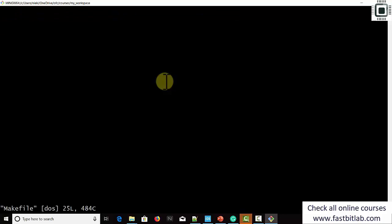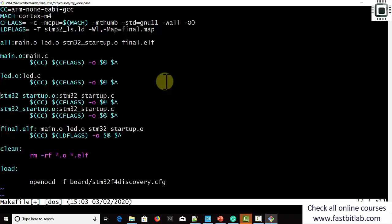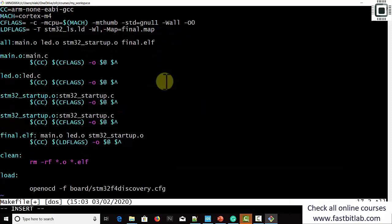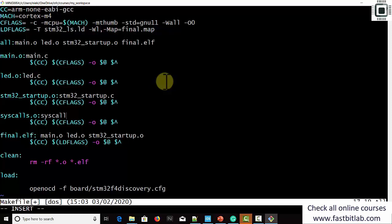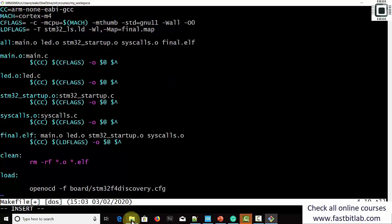Let's open the makefile. I'll add syscalls.o with syscalls.c as its dependency, and add syscalls.o to the final.elf dependencies. After that, we want to link with NewLib Nano, so we have to modify the linker flags. In the linker flags you have to mention the NewLib Nano specific spec file.